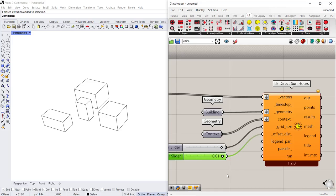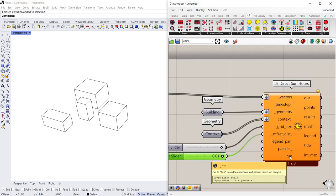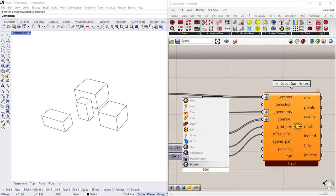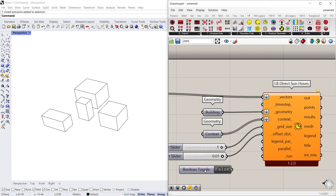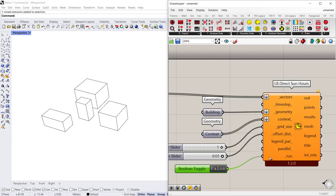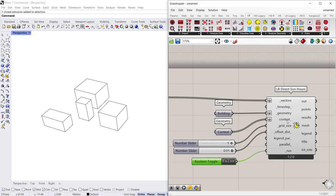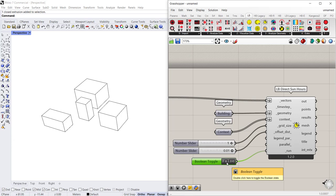So I'll connect that and then the last input you need is a boolean toggle set to true to run the analysis. So I'm gonna drop in a boolean toggle, connect it to run, and you'll see that it went from orange to gray. That means that my direct sunlight hour calculations are ready to go.